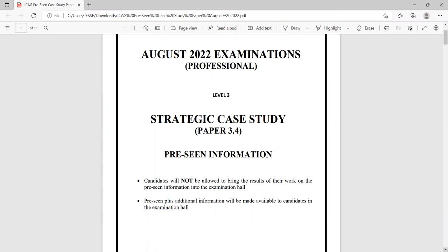It's important to assimilate the information step by step, so I'd recommend that you get a pen and paper, because I'll be giving some pointers as I walk through the case.